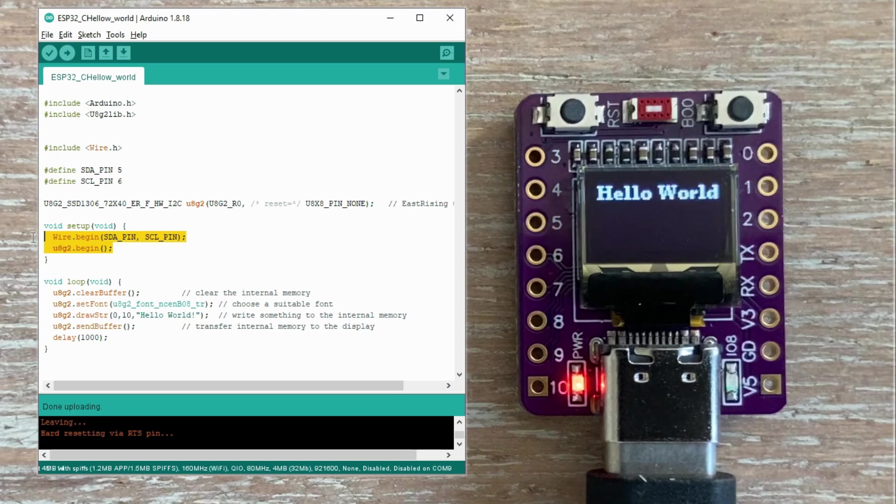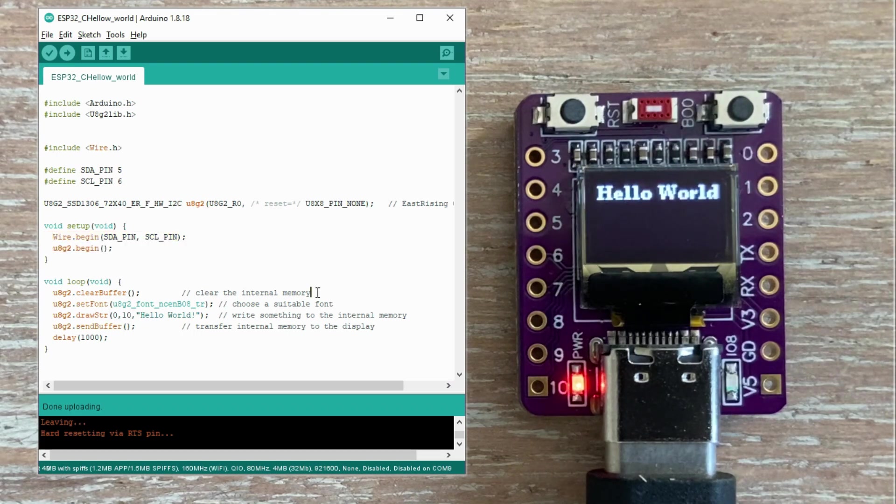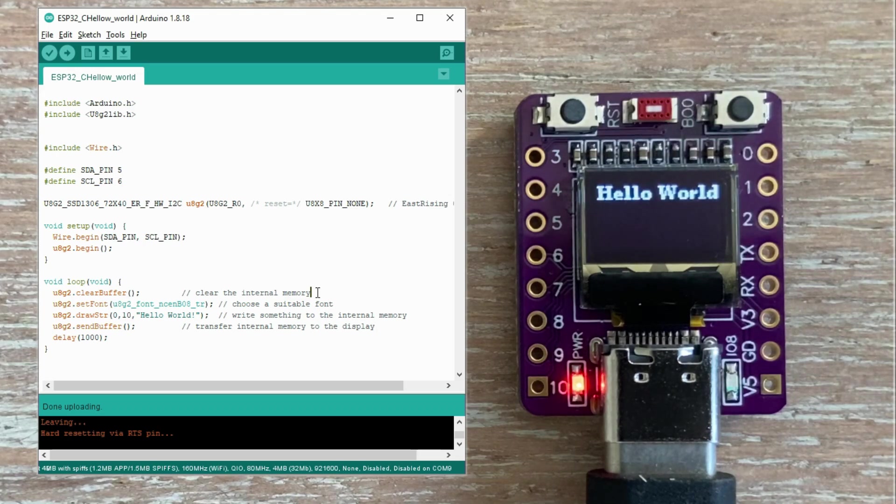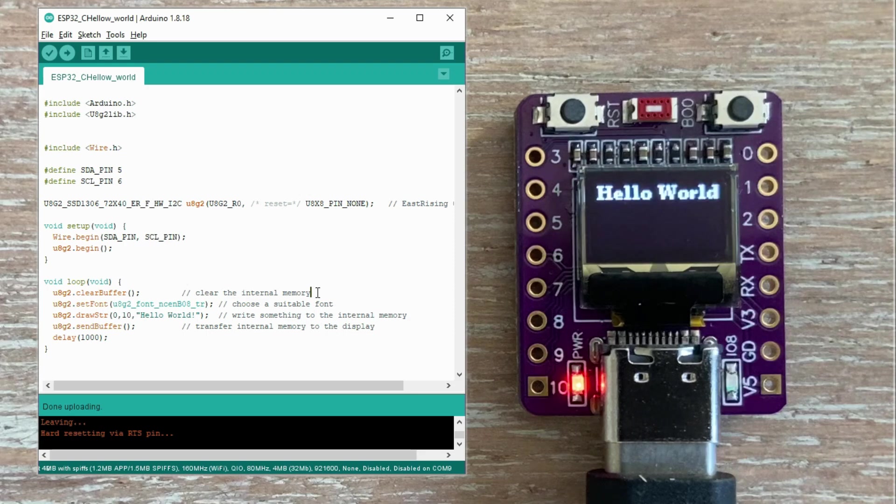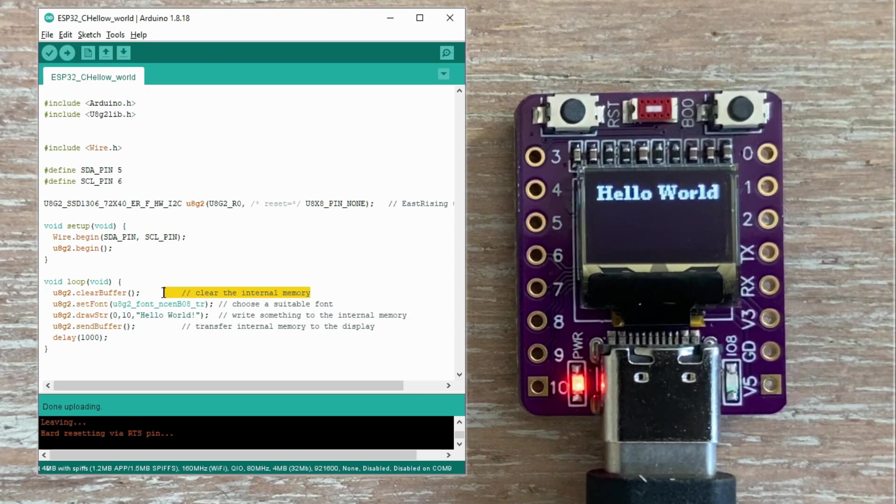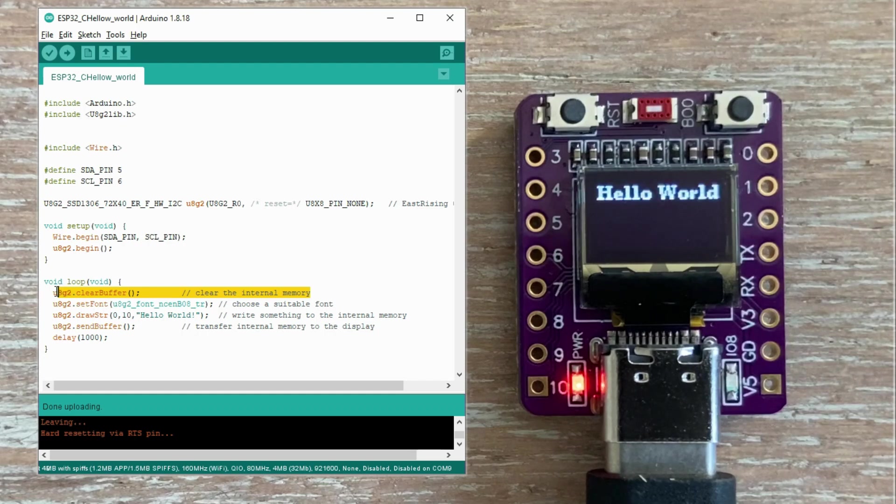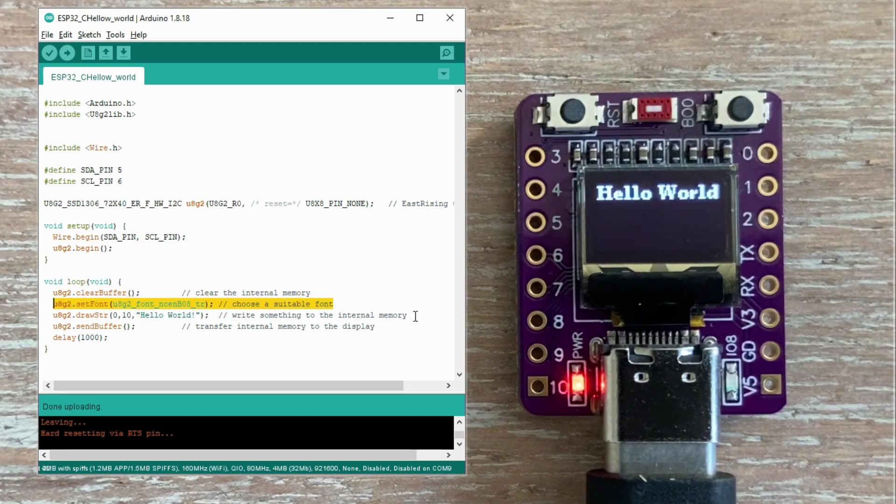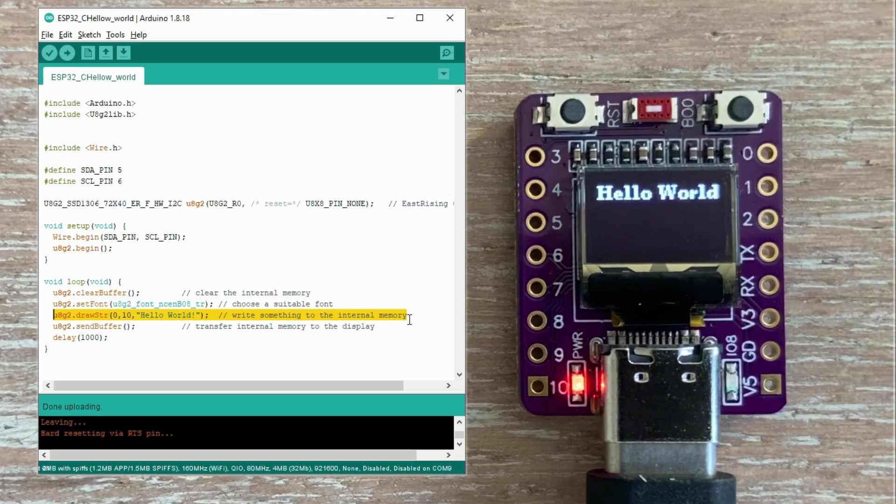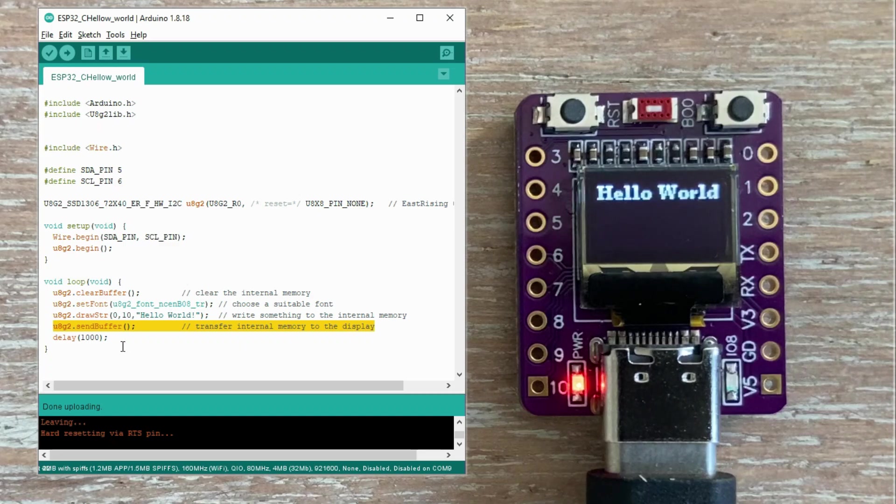Just like with the Adafruit displays, you first write everything you want to show into a buffer, and only when you're ready, do you send that buffer to the display. So here, we clear the buffer, choose the font we want, and write hello world. Once the buffer has everything we want, we send it to the display, and then we repeat this every second.